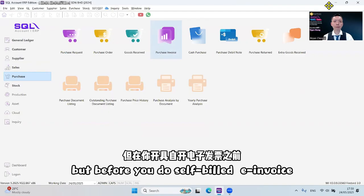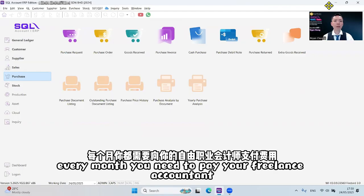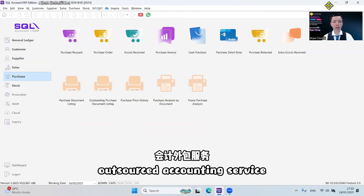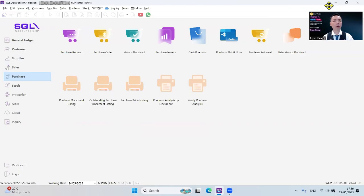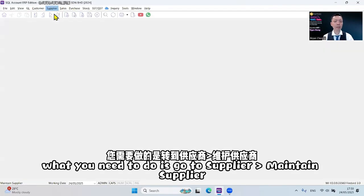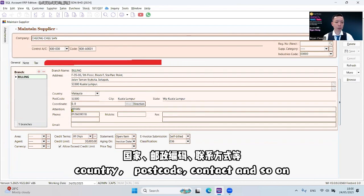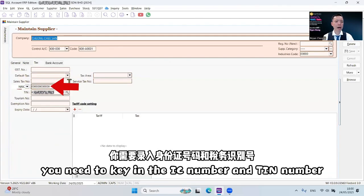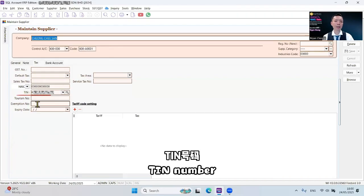Before you do self-built e-invoice, you need to maintain the supplier first. For example, every month you need to pay your freelance accountant for outsourced accounting service, and this freelance accountant does not conduct a business — he is an individual. Go to Supplier, Maintain Supplier, and maintain the freelance accountant's information such as address, country, postcode, contact, and so on. Under the tax section, you need to key in the IC number and TIN number. If he does not provide an IC number, you can put 12 digits, but at least you need to get the TIN number.